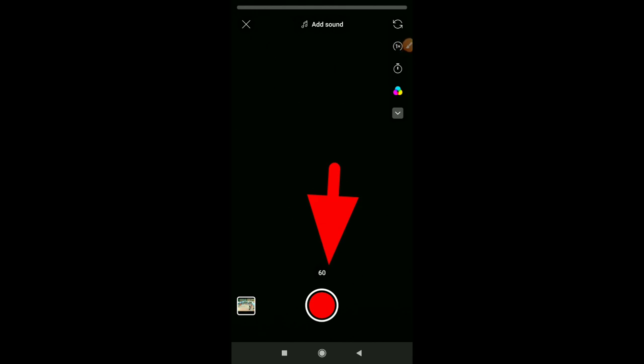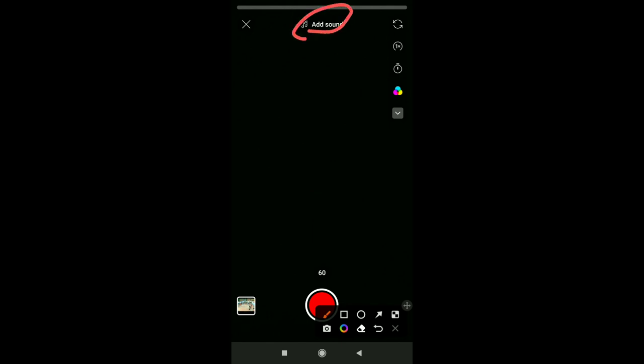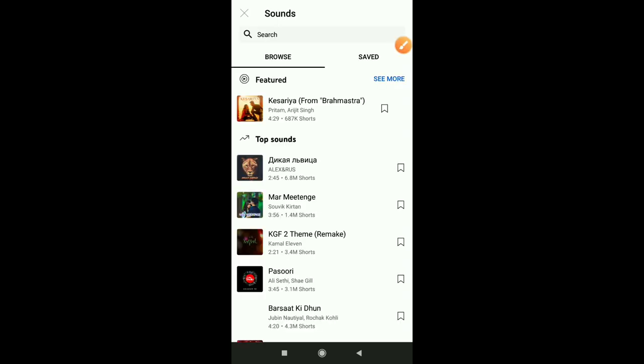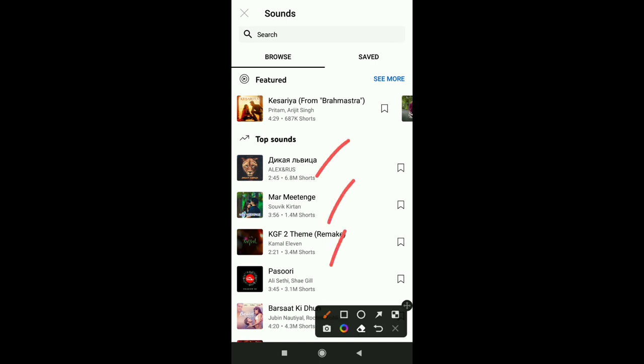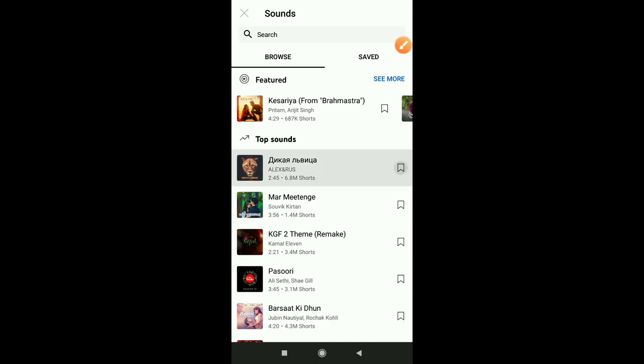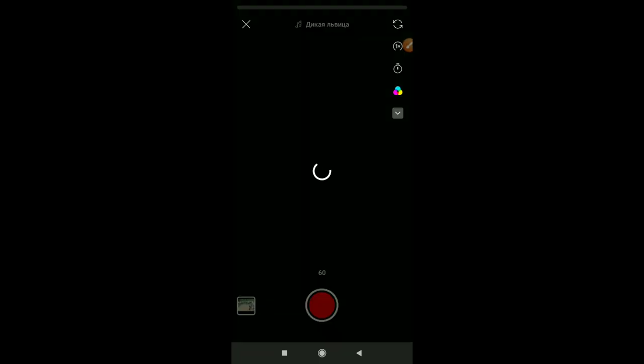First of all, you have to select the Short option. If you want to record 15 seconds, you have to record as soon as possible. Once you select this option, we can also display songs and covers. Simply select the Short icon — if we want to choose a song, we will come to YouTube automatically.